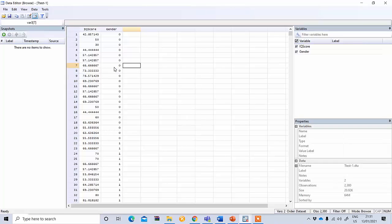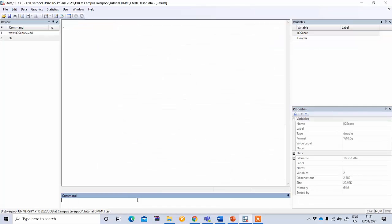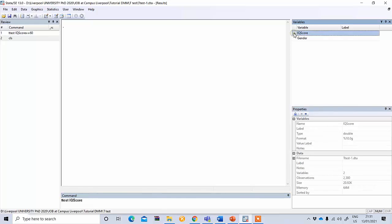My research question is whether IQ score significantly varies between these two groups of gender. To test this we need to type t-test and then our continuous variable IQ score, and by - we want to see whether it varies between two groups of gender.